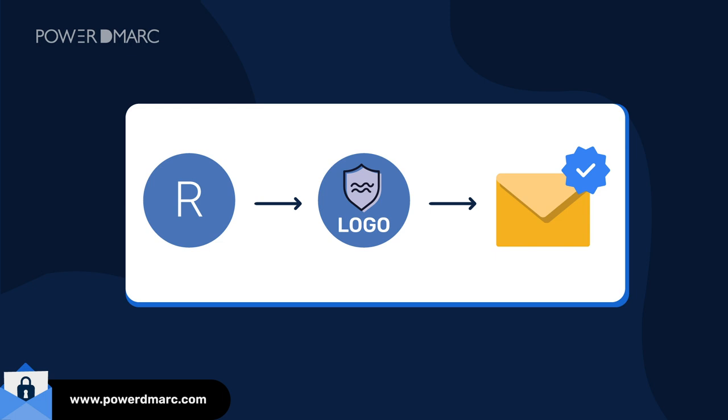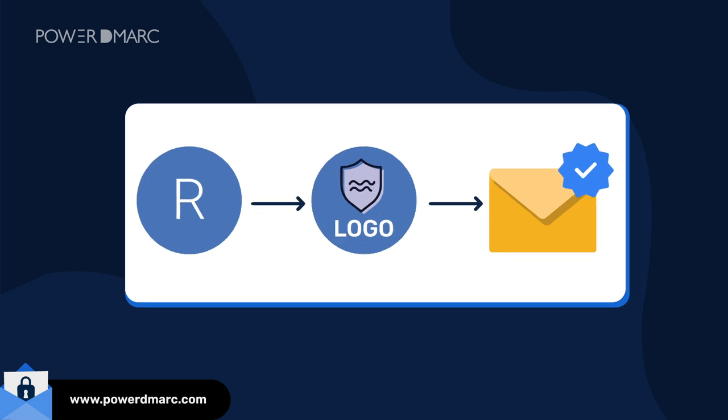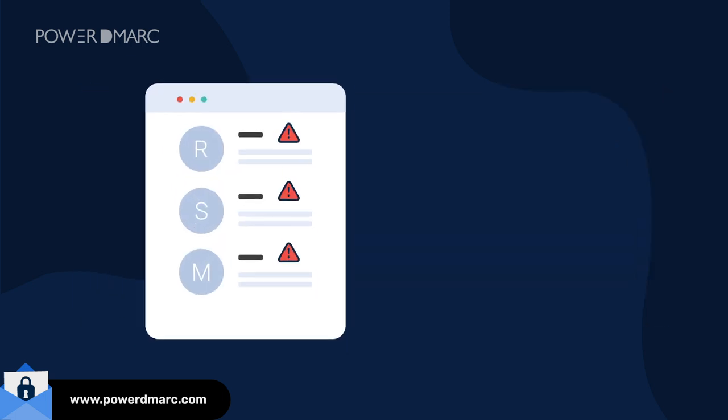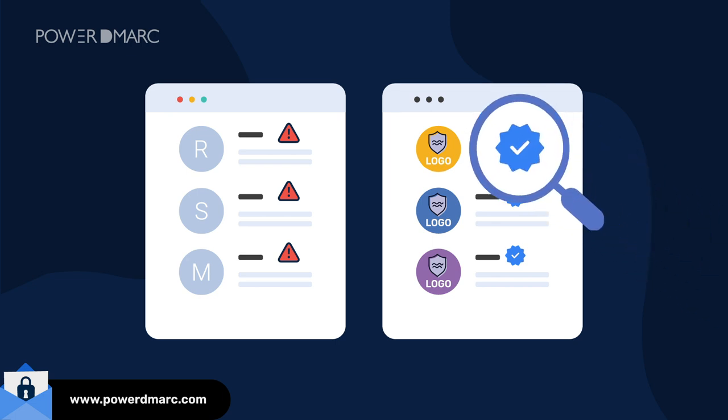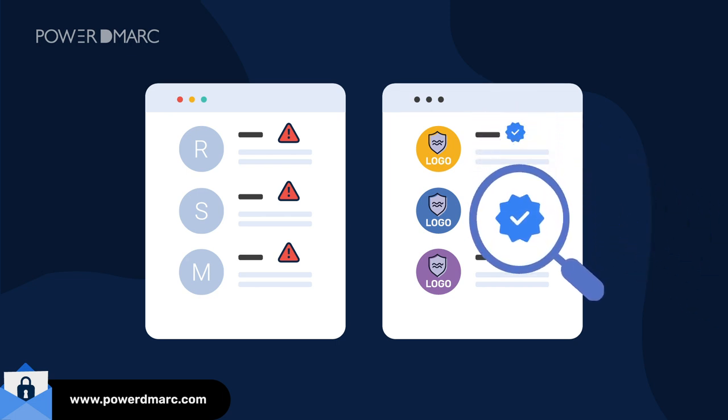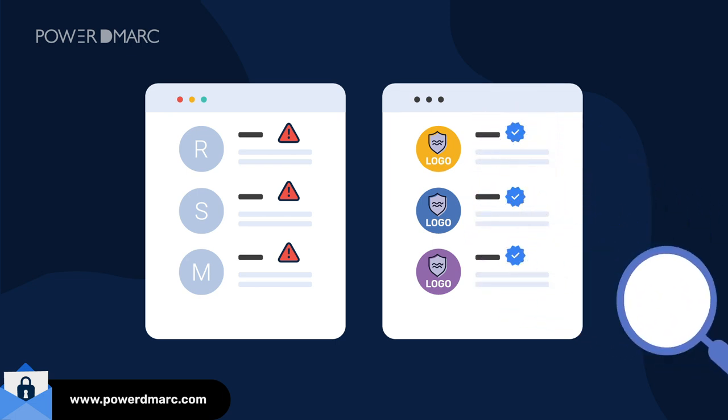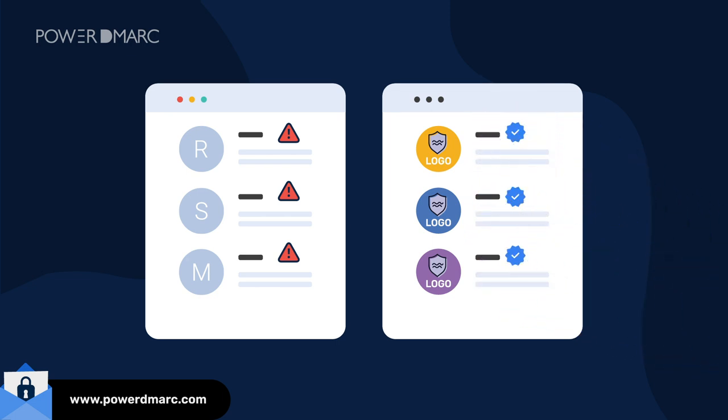This new feature will enable companies that maintain a strong authentication system to build trust and will help receivers easily distinguish between spam and authentic emails.